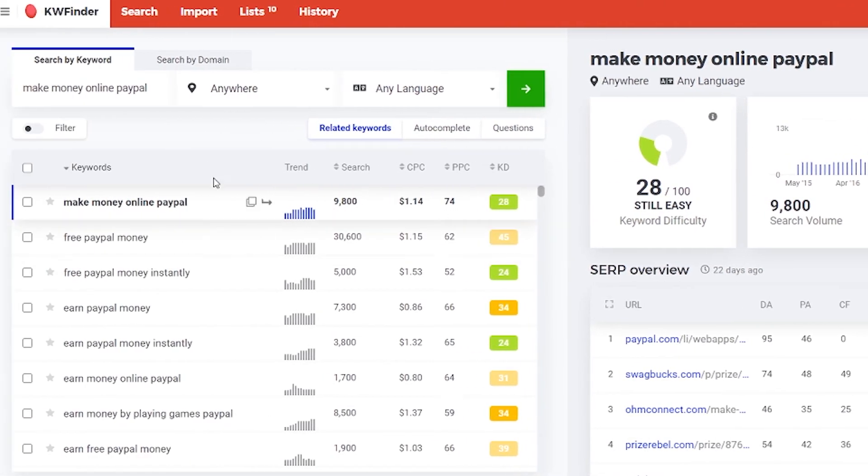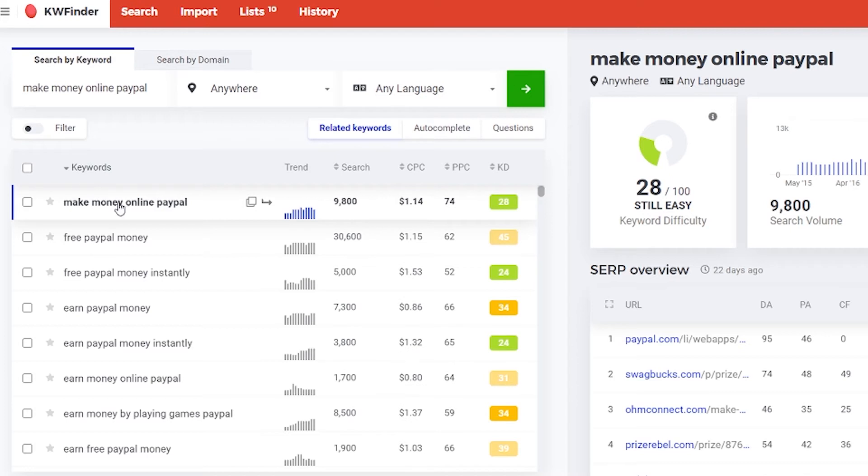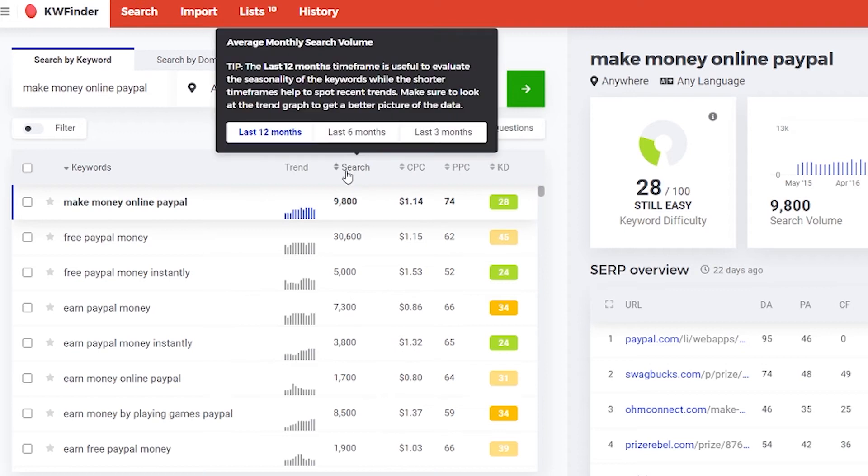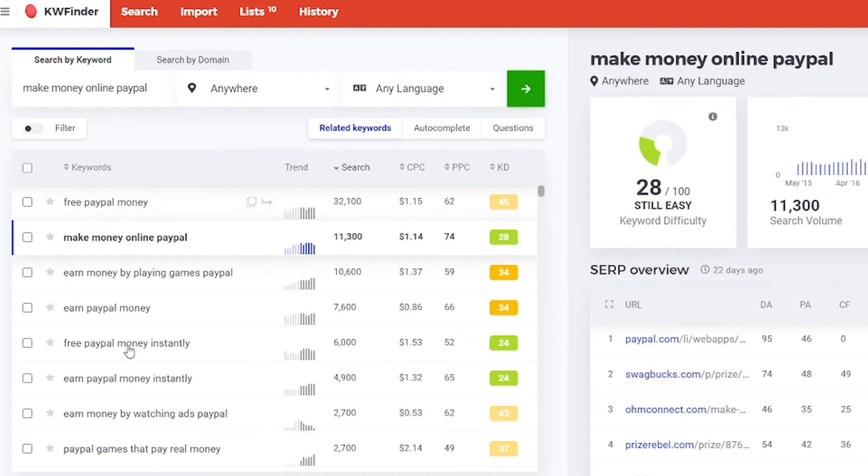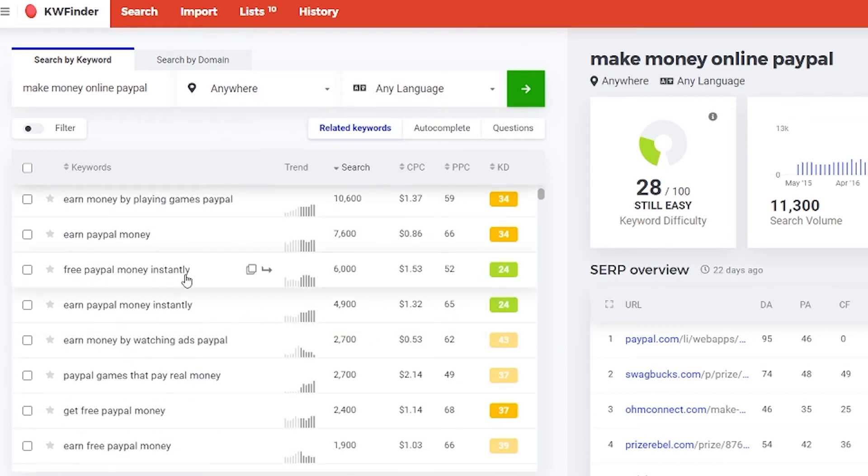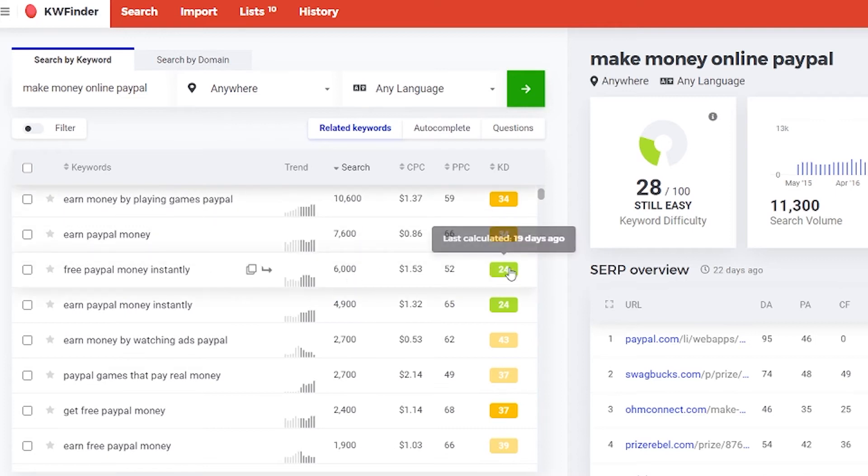What is all the keywords that are related to my keyword that I found, make money online PayPal. And let's say you don't want to use this one but you want something that's close to it, you have those. And also here I will sort them by search and let's say we want to change it to 6 months. Free PayPal money instantly. You see the search is going down but so is the difficulty.